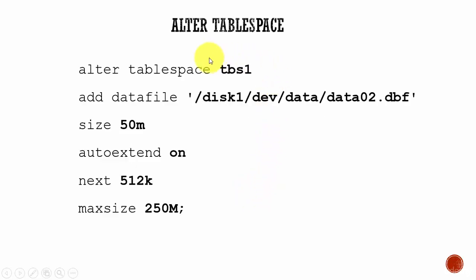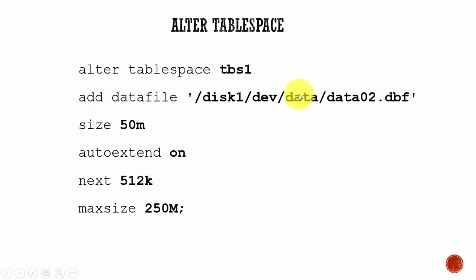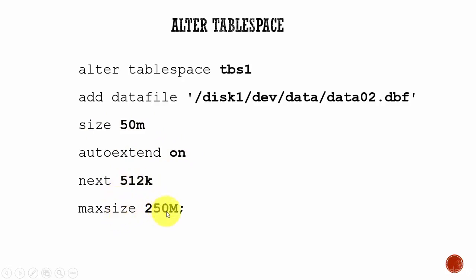So if you have to add a datafile to an existing tablespace, it's easy. ALTER TABLESPACE, tablespace name, ADD DATAFILE and the datafile name. And then we are saying SIZE 50MB, AUTOEXTEND ON, every time increment by 512K, and the maximum size is 250MB. This is just like CREATE TABLESPACE except instead of CREATE it is ALTER and here we add the extra keyword ADD.